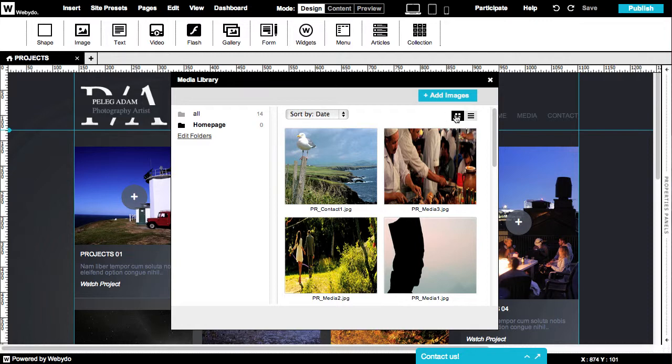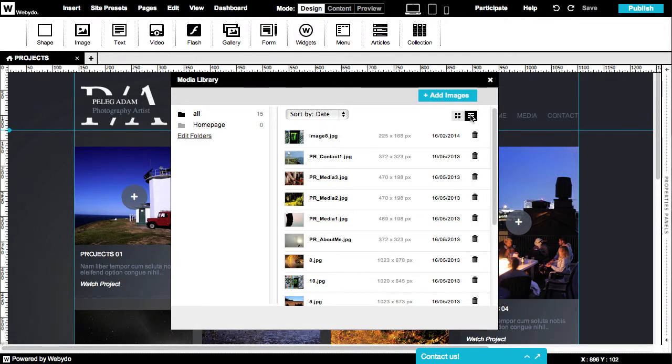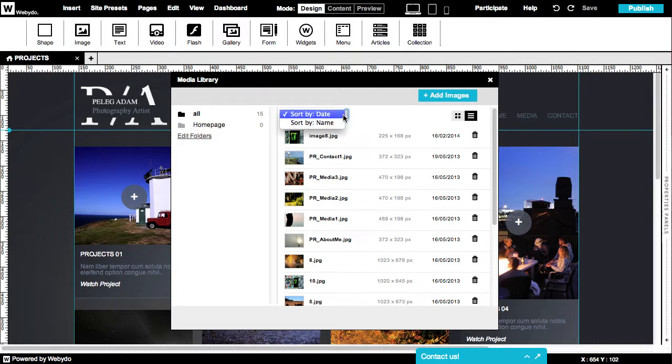It is also possible to toggle between view modes by using the list view to see additional information on your images and use the sort by option to sort the images in order of appearance.